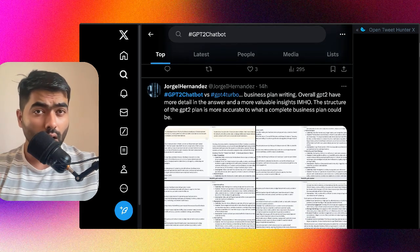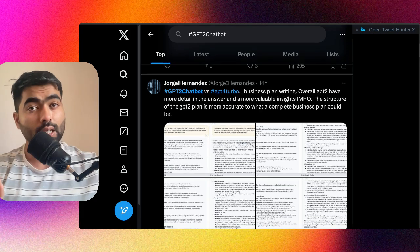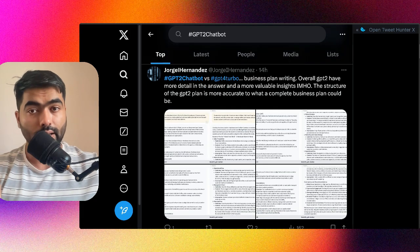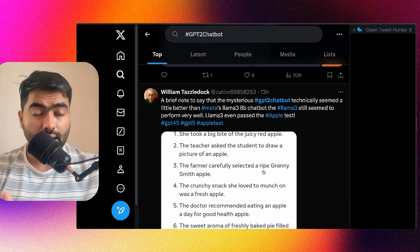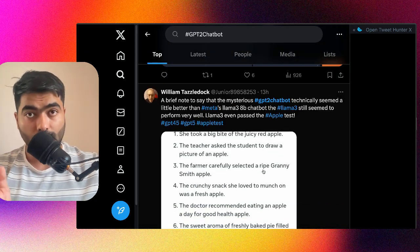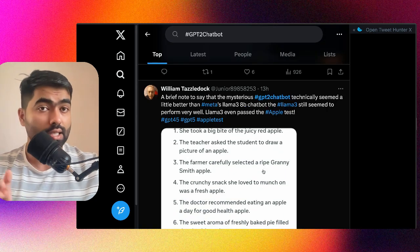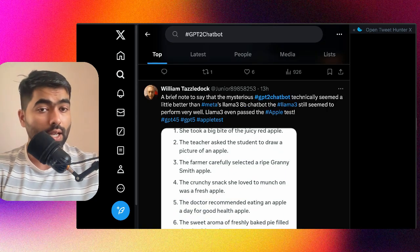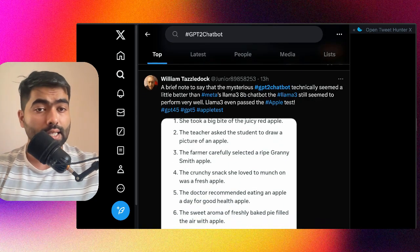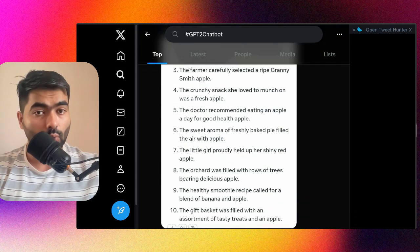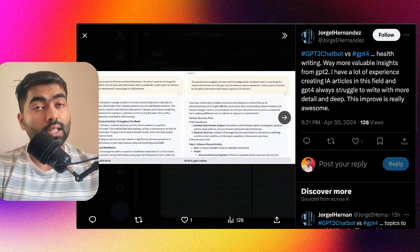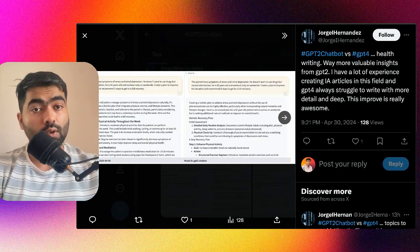This user compared its output with Llama 3, which is the latest model by Facebook, and it has even outperformed that in terms of output.